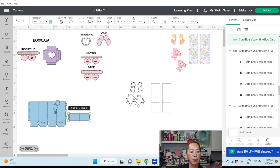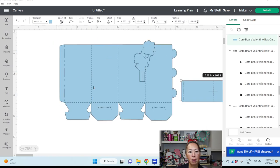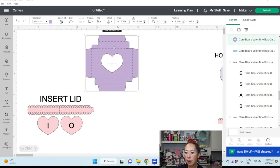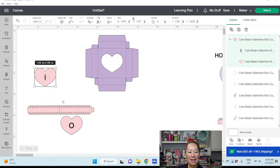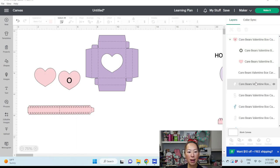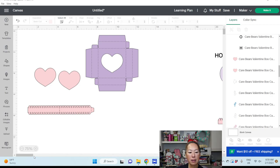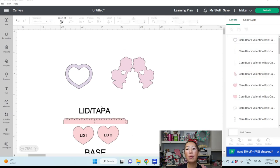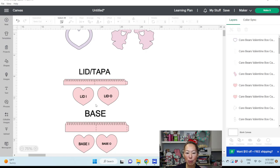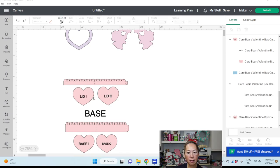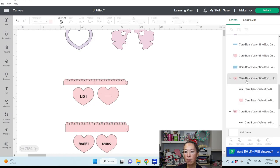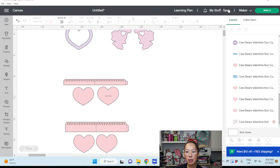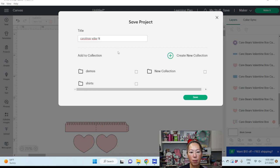And then let's make this a little bit bigger so we can see what we're working with. So here's our box. This is in purple, already ready to go. This is the insert for the lid. This is inside, outside. Holographic is this one, mylar is this one. And if you don't have it, don't worry. Here's our lid, lid inside. And our base. So we can get rid of all these items. And I'm going to save it. Carolina's B-Day box.